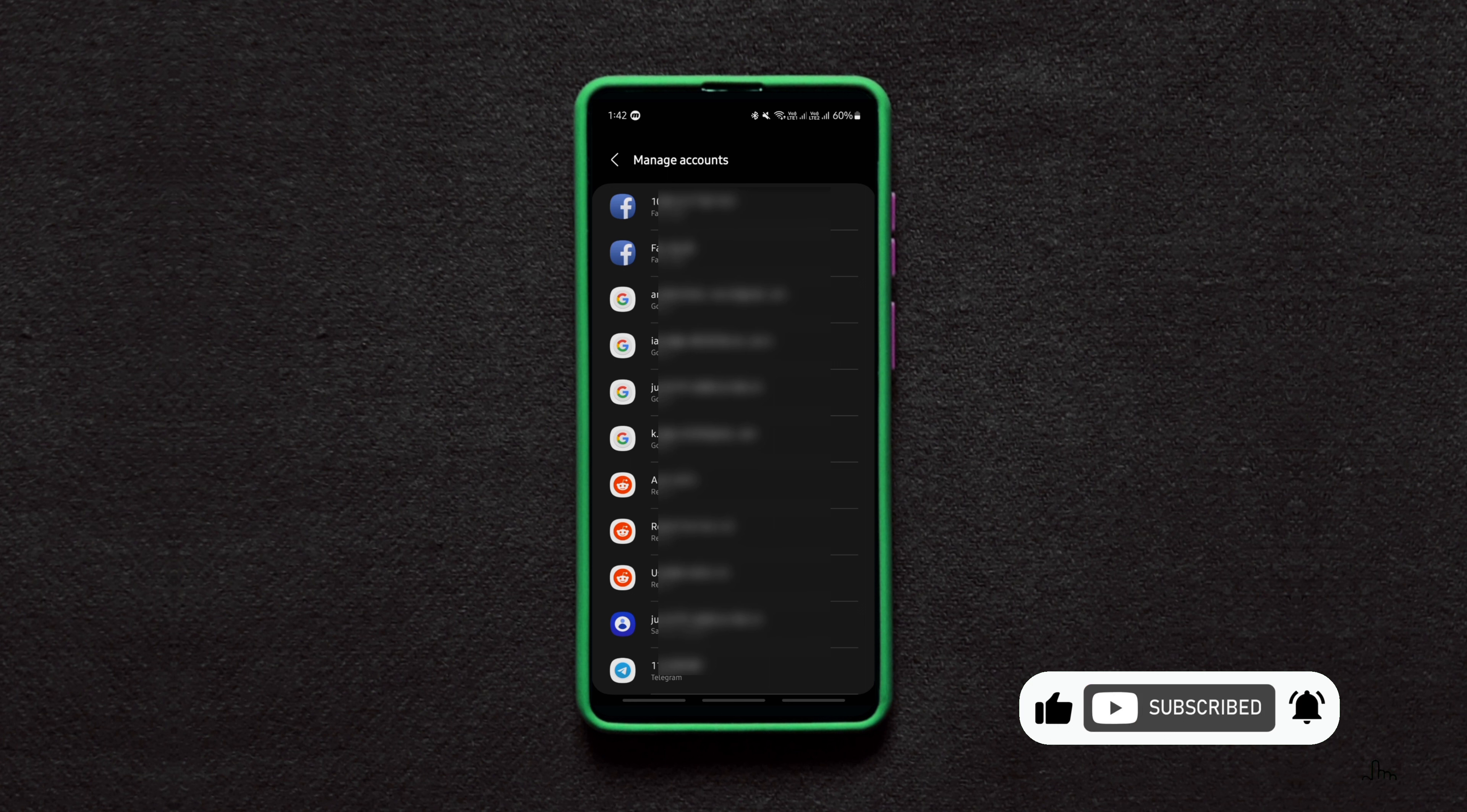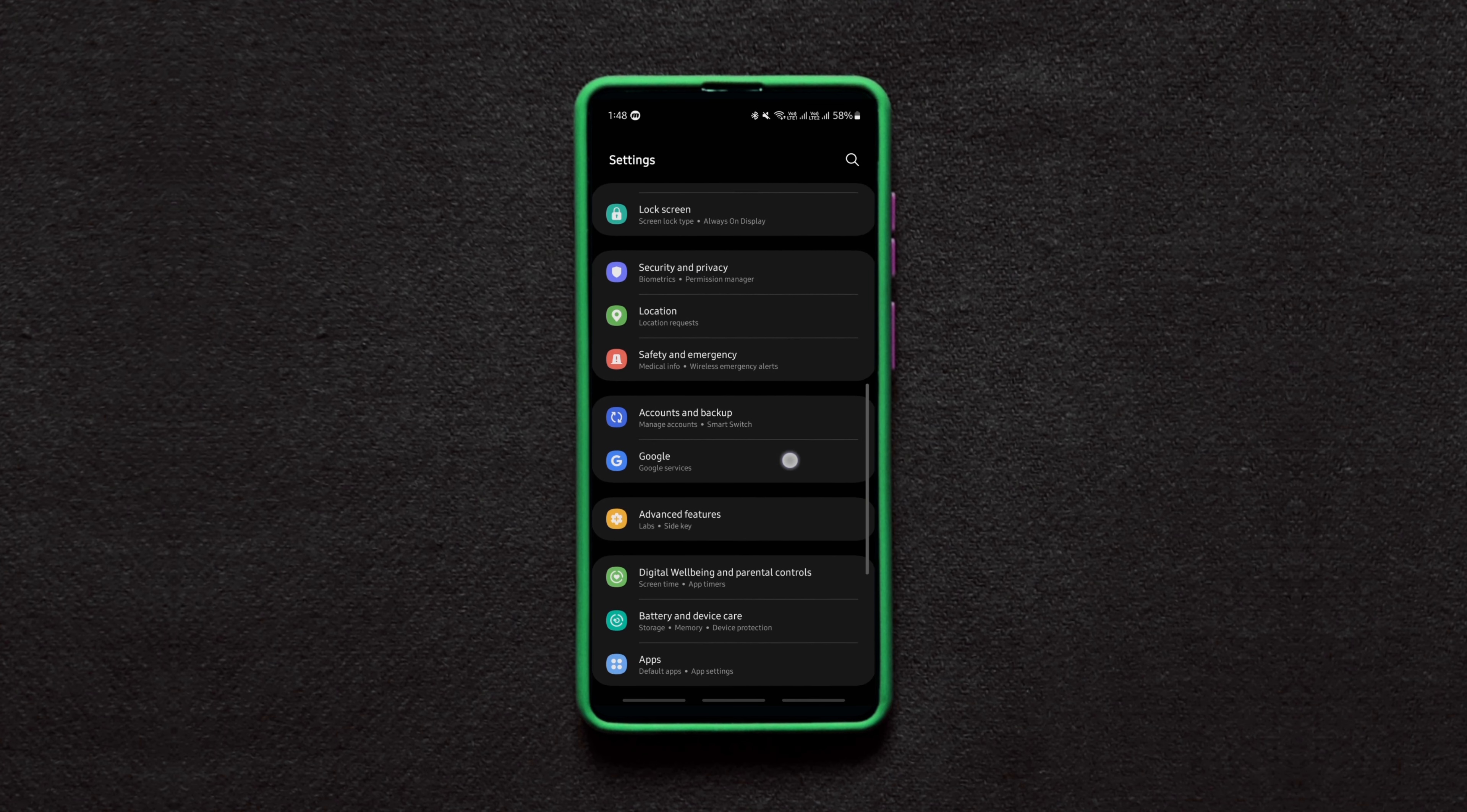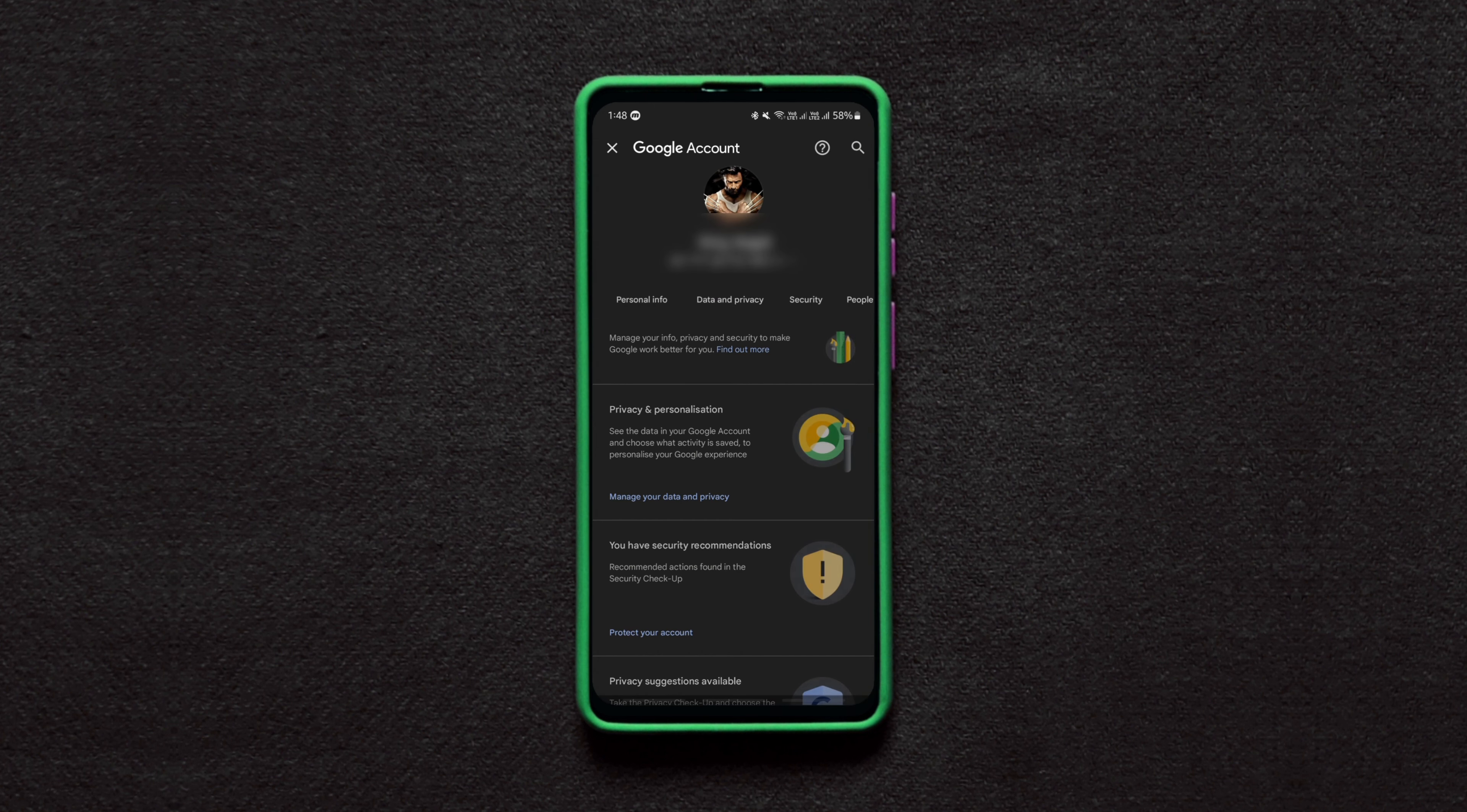This doesn't delete the Google account but just removes it from your device. To delete a Google account on any Android device permanently from existing, navigate back to the screen where there is a Remove Account button. Now tap on this Google Account option which will open up the Google Play services.